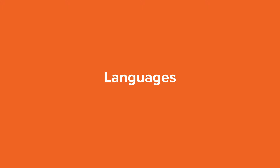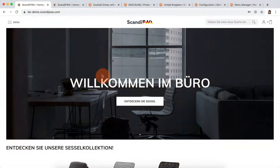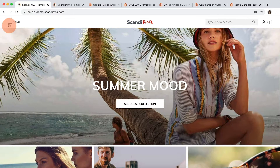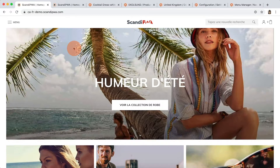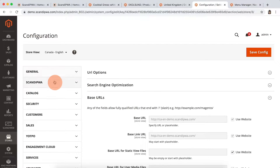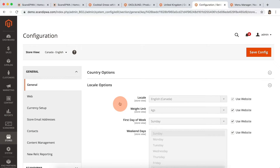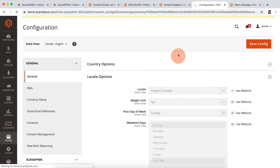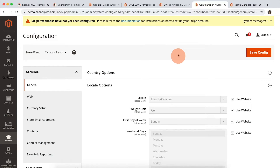Languages. A store locale can be chosen on the store view level. The Canada website, for instance, has two stores with different languages: English and French. Again, the corresponding settings can be seen in the backend — the configuration for Canada English and the configuration for Canada French.